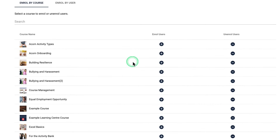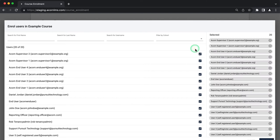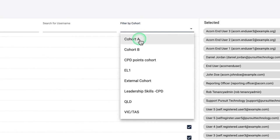Select the users you intend to enroll or enroll all the users by clicking select all. If you're looking to assign content to a particular user group, you can also filter by cohorts.